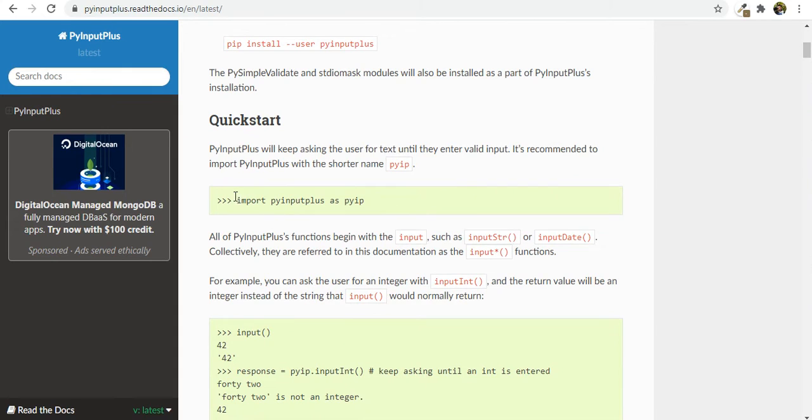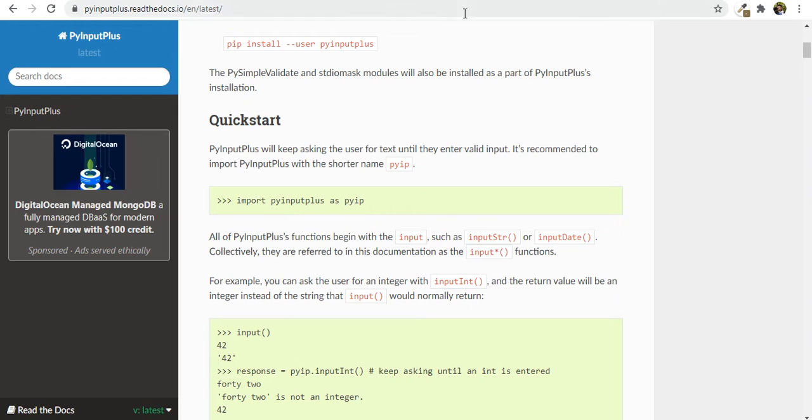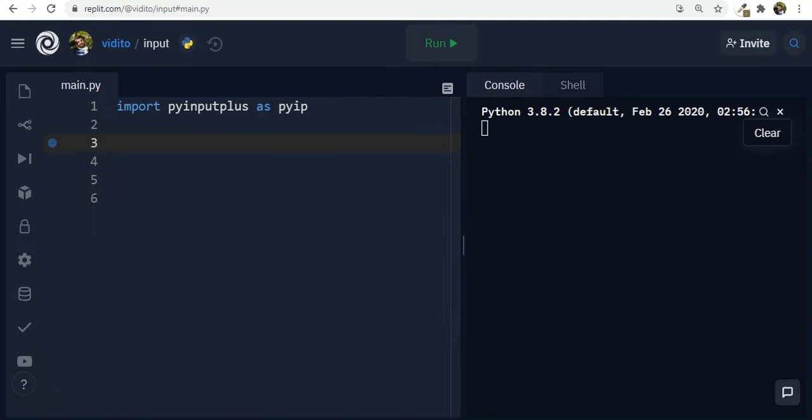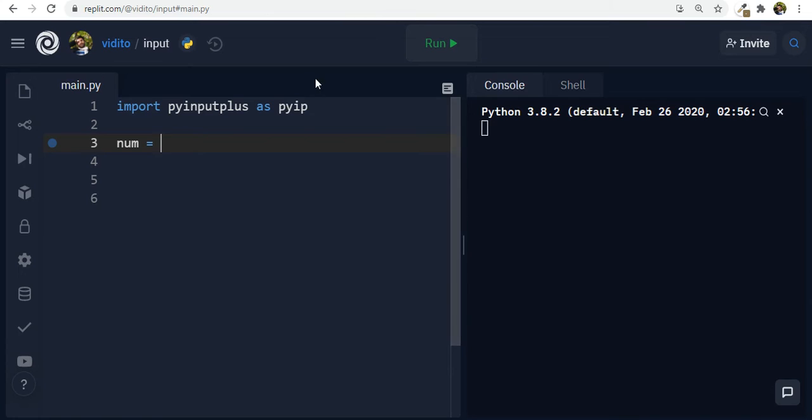So now let's see how we can know more about this module. So let's go to the documentation. And you can see that it provides input-like functions with additional validation features. And this is the way you import it. You can give it a nickname or an alias as pyip or p or whatever you want. Now all of these functions begin with input, the word input. Now let's see how they work.